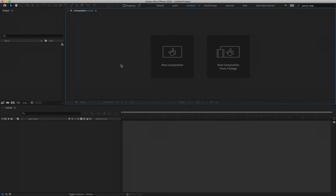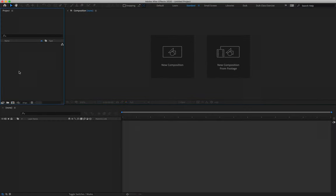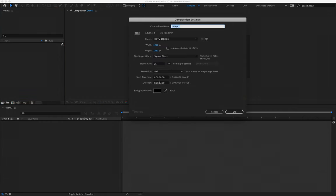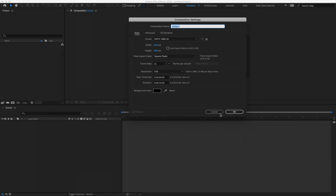Once you do, we'll import it into After Effects. In After Effects, we'll create a new composition — it's going to be 10 seconds long, so timecode zero zero colon 10 colon zero zero — and we can say okay.